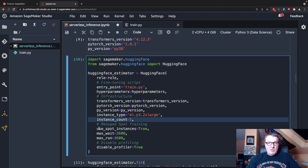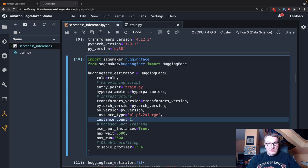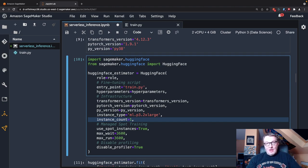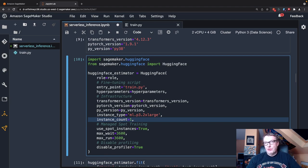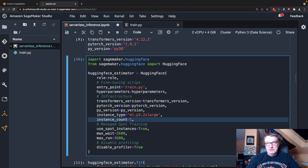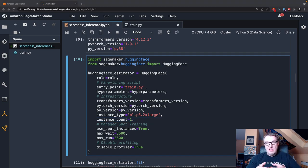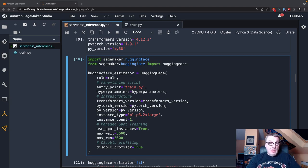And to optimize cost, I'm also setting up managed spot training. So SageMaker will try to grab a spot instance of that instance type and setting a max waiting time of one hour, although you never wait really. And a max run time of one hour as well. But this will only run for a few minutes. So nothing special here. This is the hugging face estimator as you would use it for any training job.